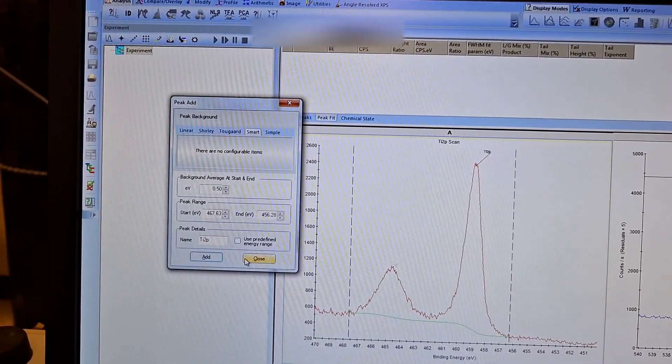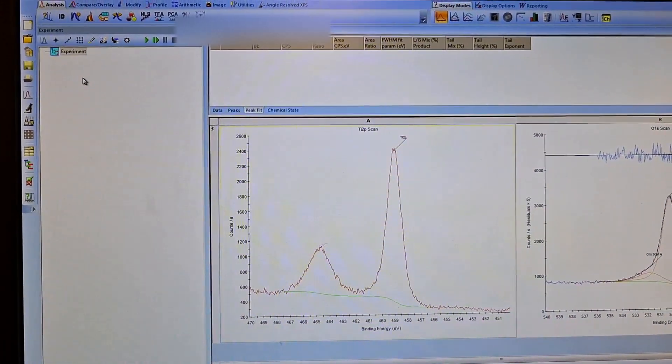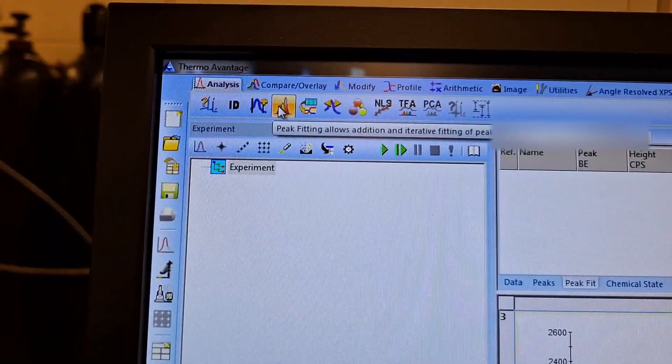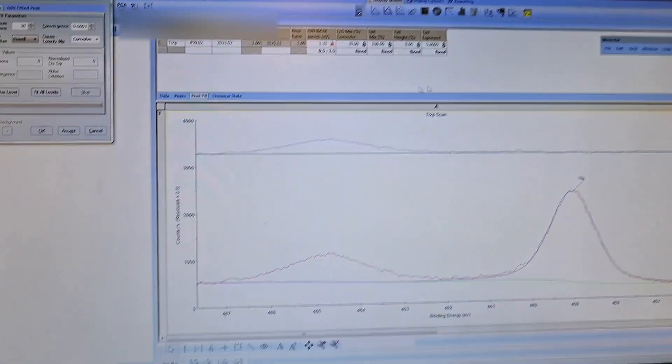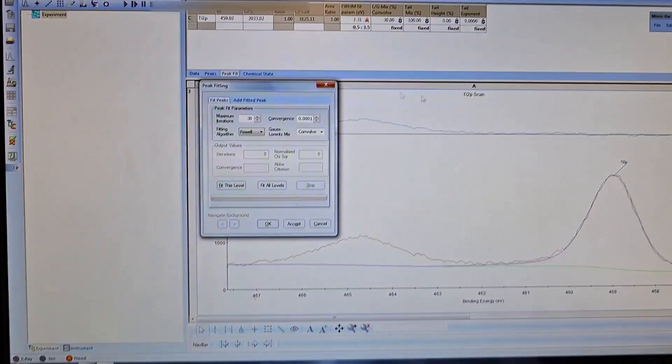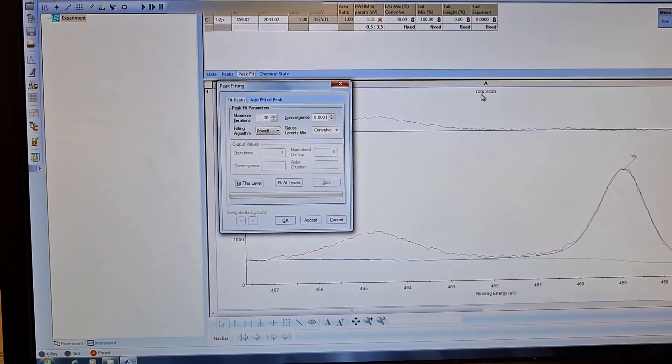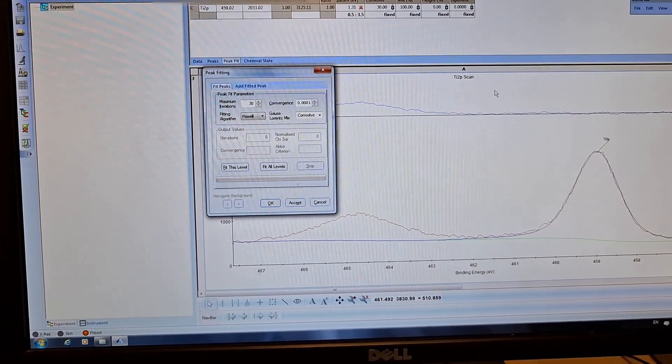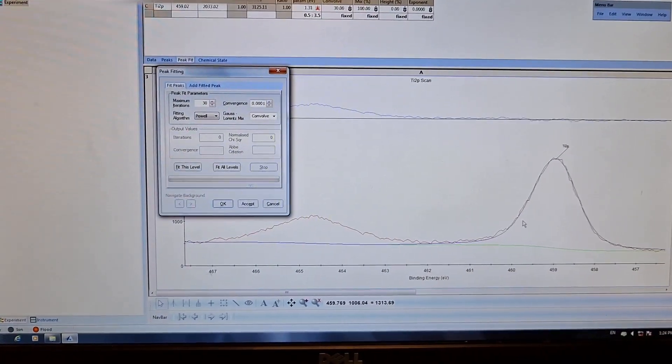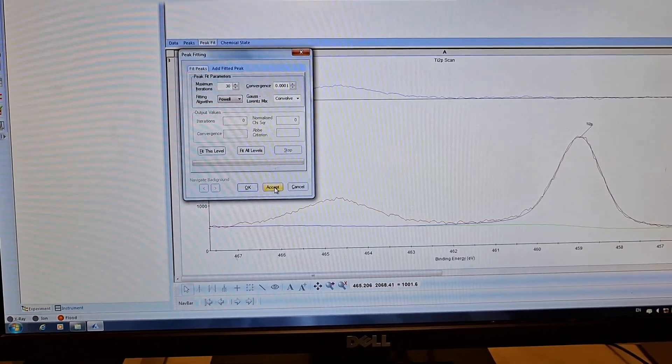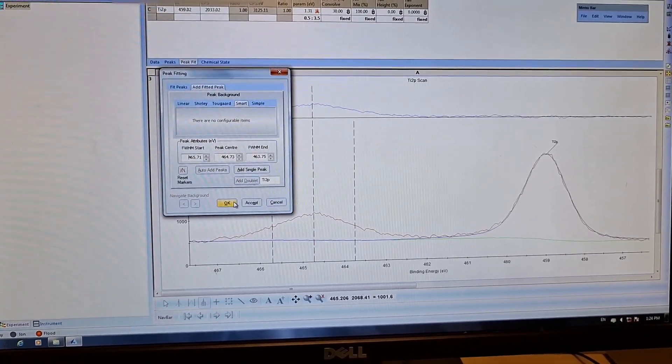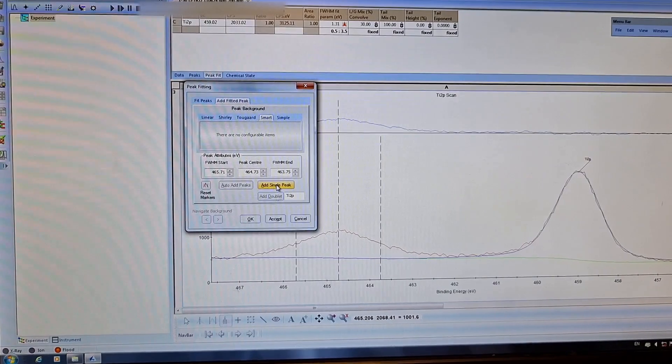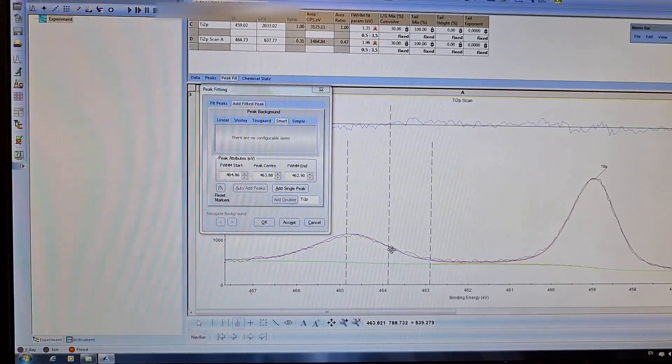I will close it, then add peaks. I have to click this thing. It automatically adds one peak. There should be titanium 3+ and 4+. As you know, 4+ binding energy is higher, so it should be around here, and the titanium 3+ should be around here. I want to add a single peak.